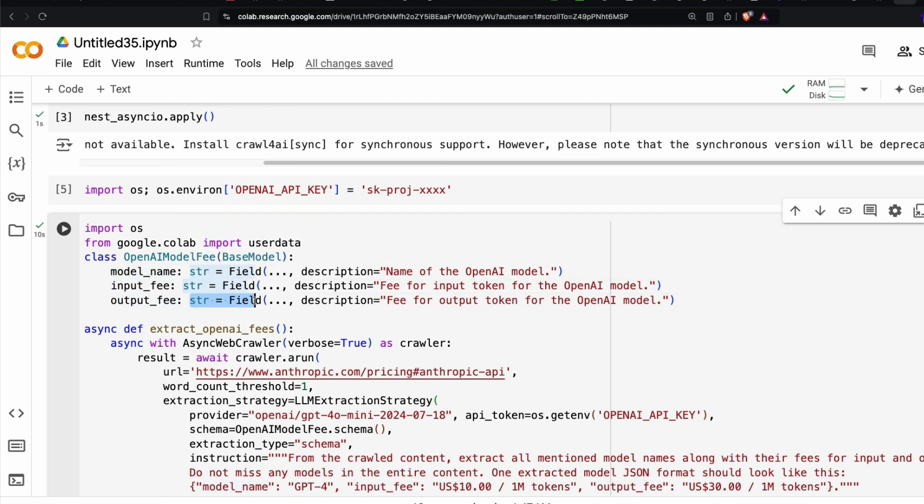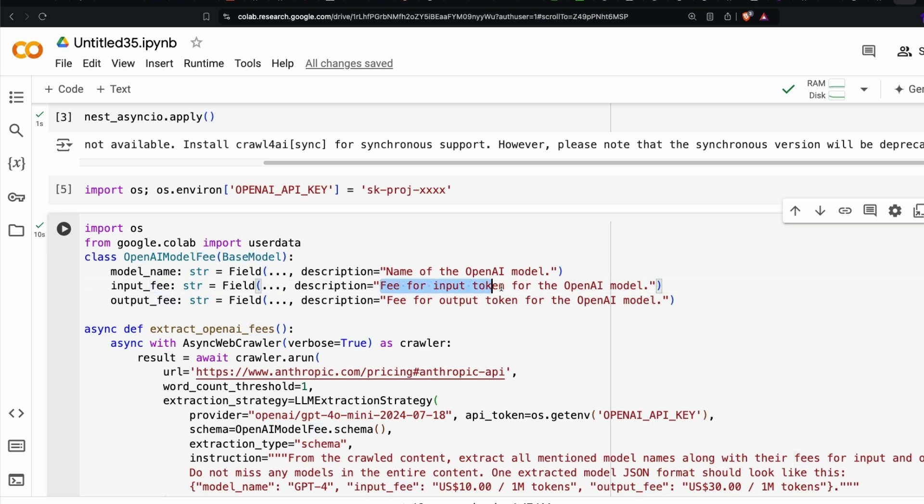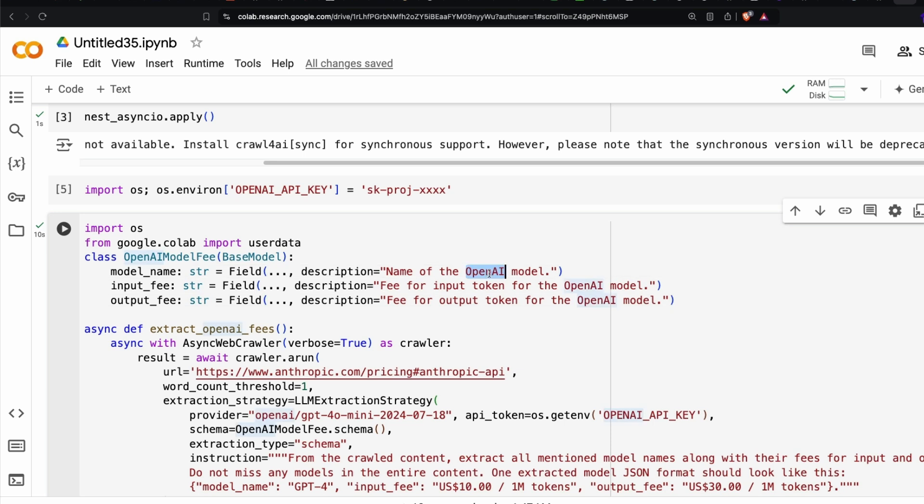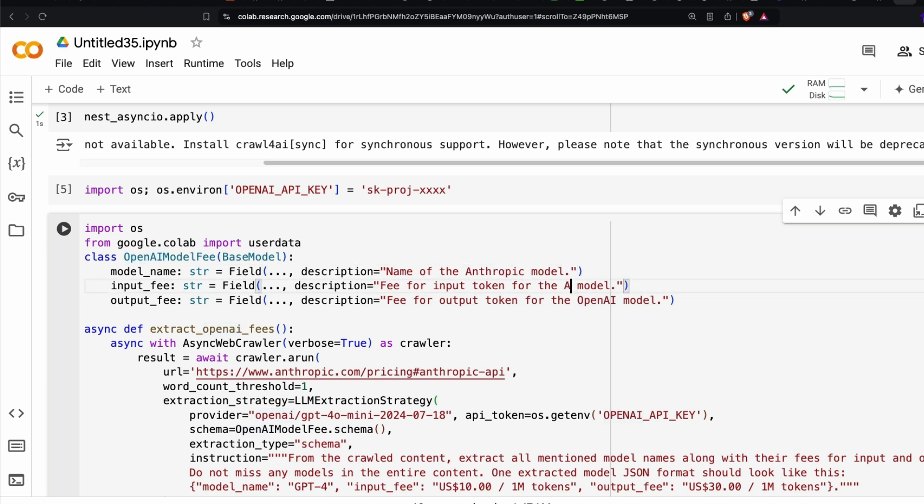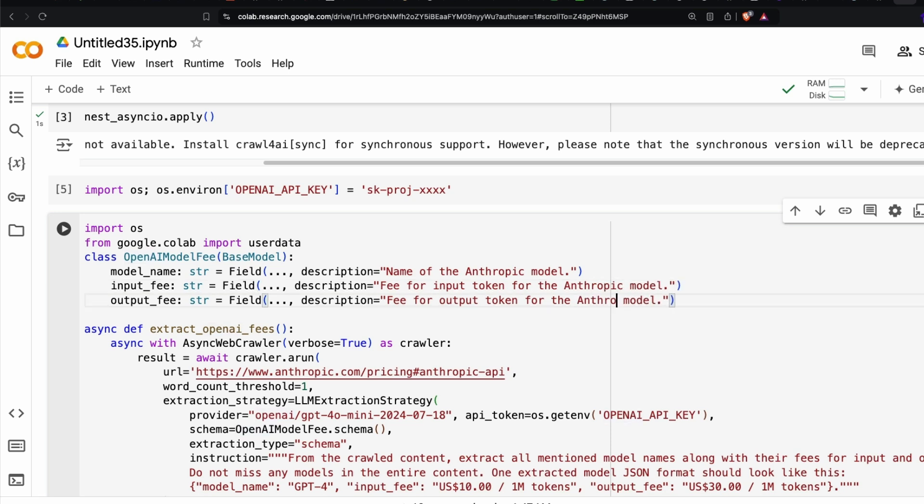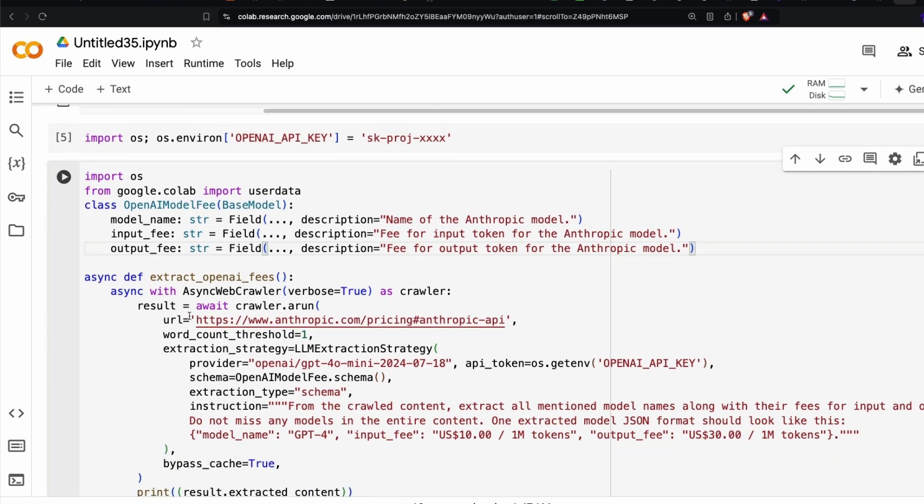Name of the OpenAI model, fee for the input token for the OpenAI model, fee for the output token for the OpenAI model. So right now we are doing Anthropic. So let me change it to Anthropic. We have got Anthropic model, Anthropic model, Anthropic model.